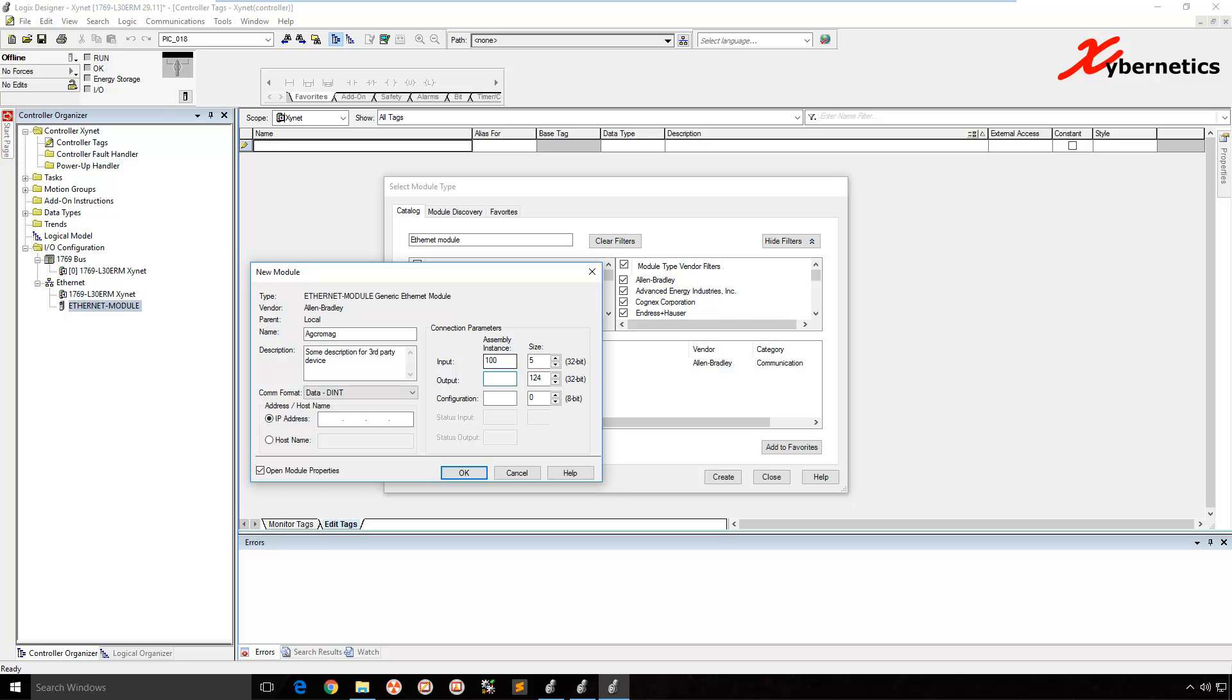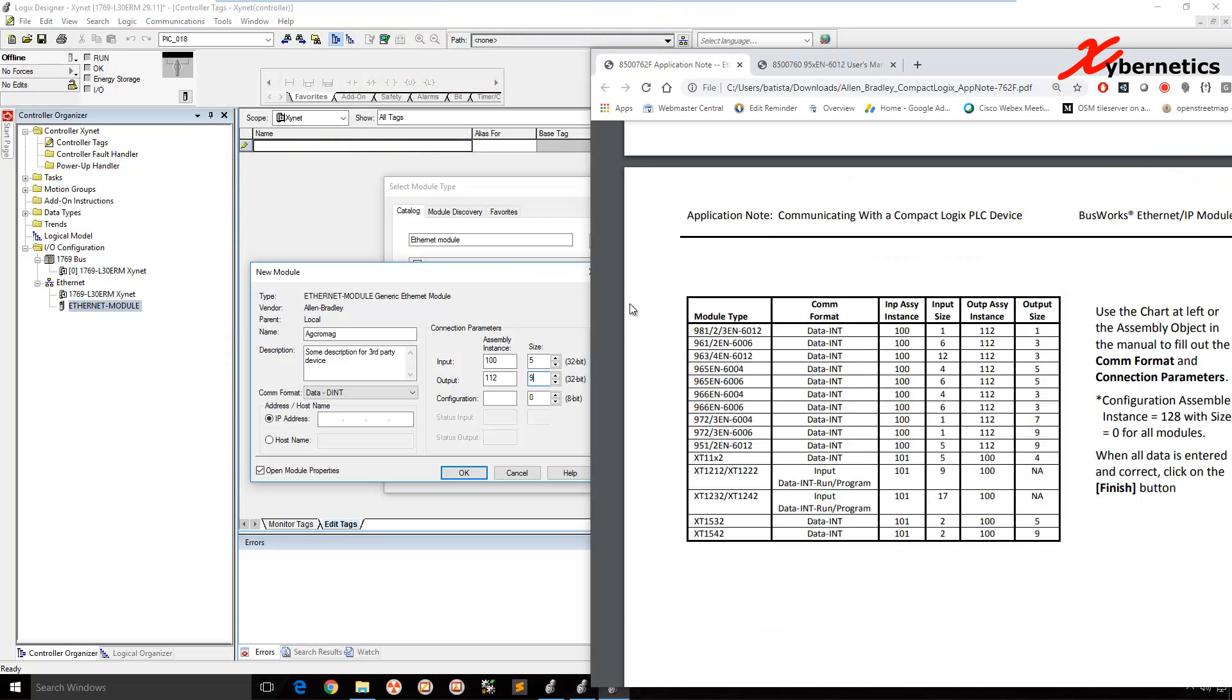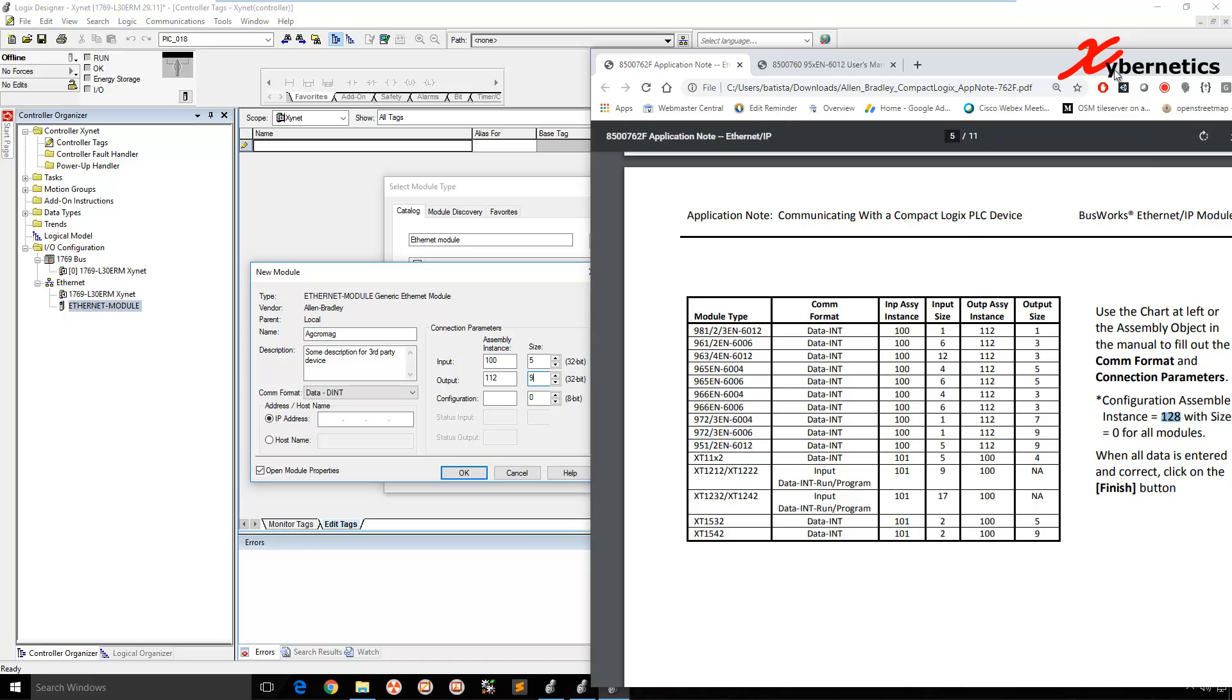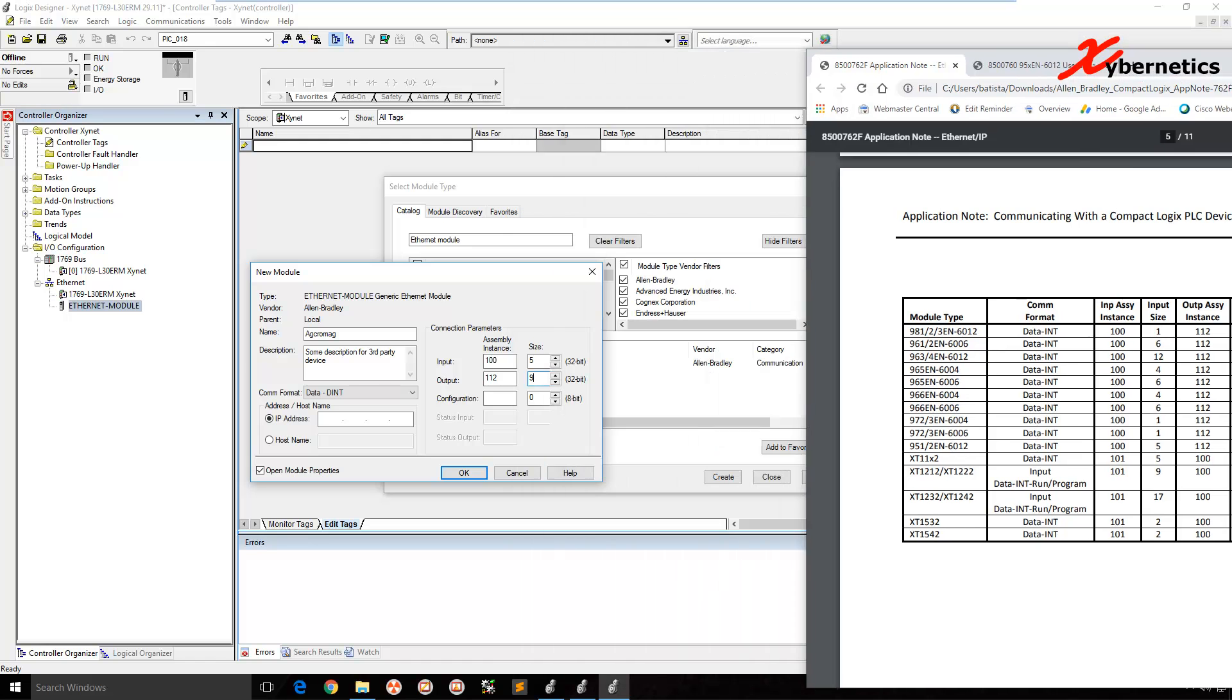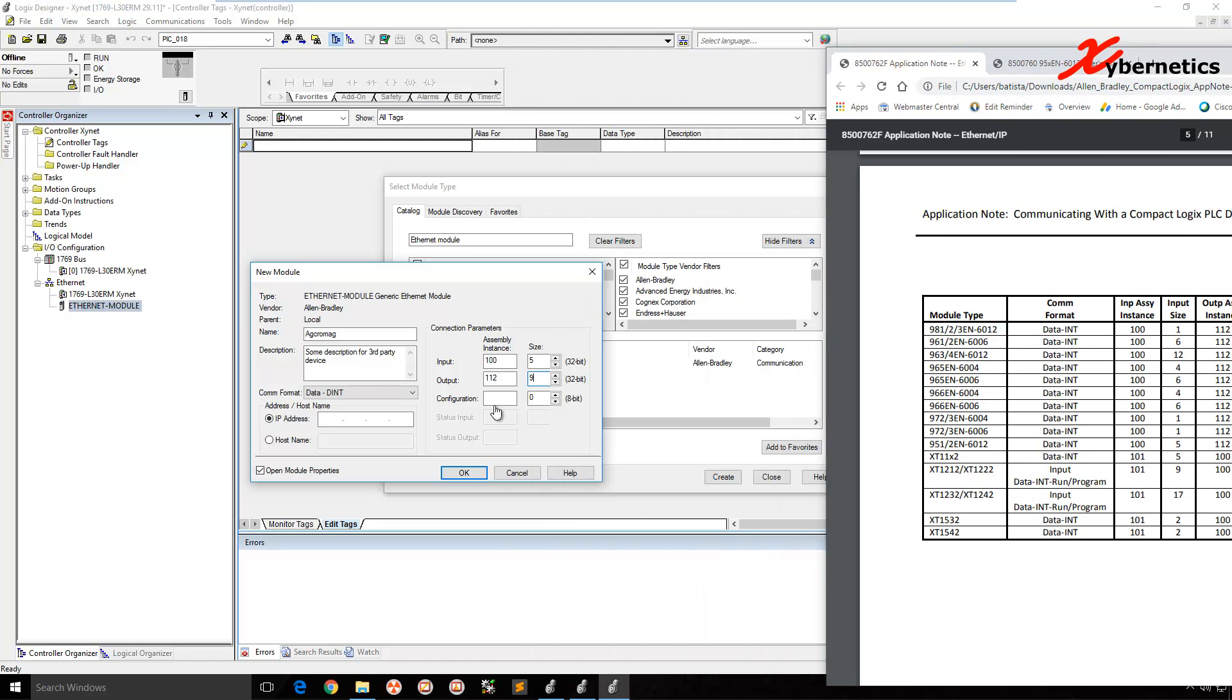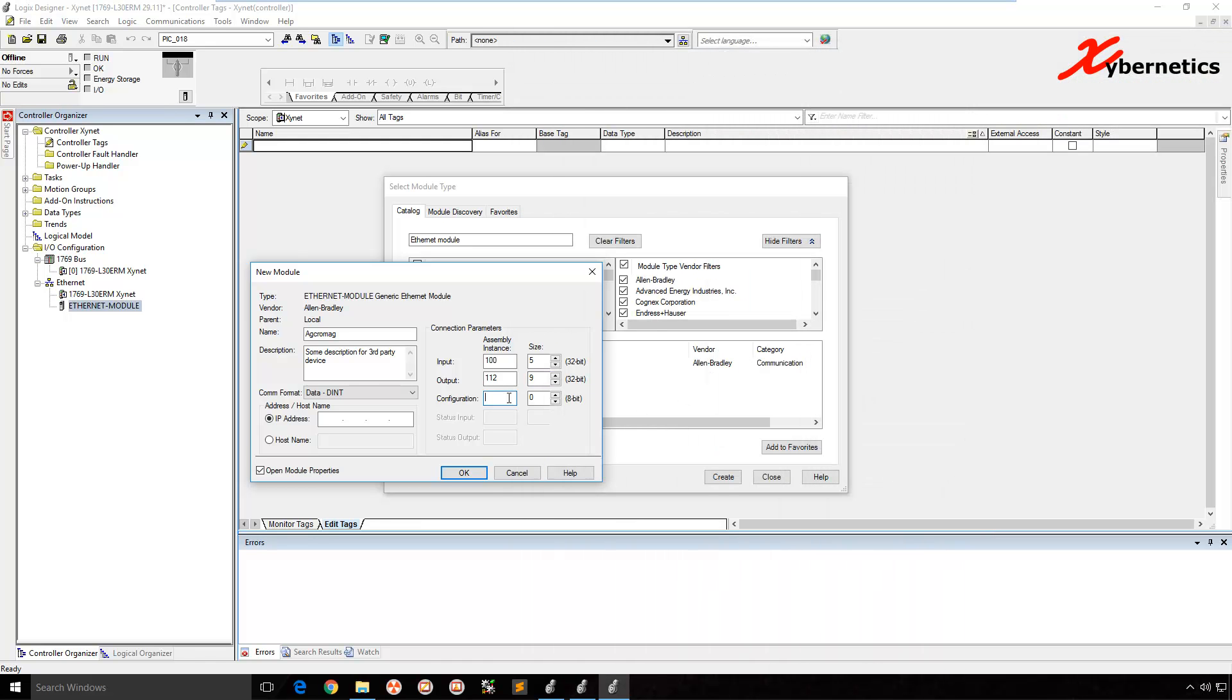So just to validate, go back in there. This is the line that we're looking at. 105, 112, 9. And the configuration, it starts from 128, size 0. 128, size 0.